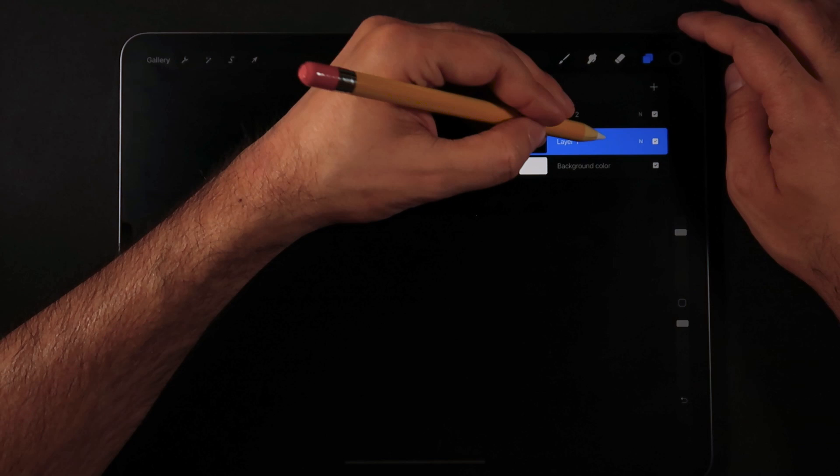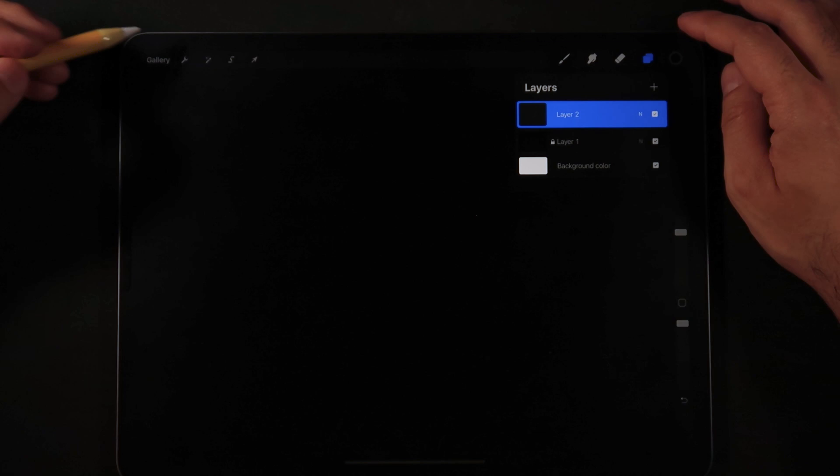In our background layer, I'm just going to slide and make sure it's locked. And now on our second layer, I'm just going to go into the Actions menu, Paste.